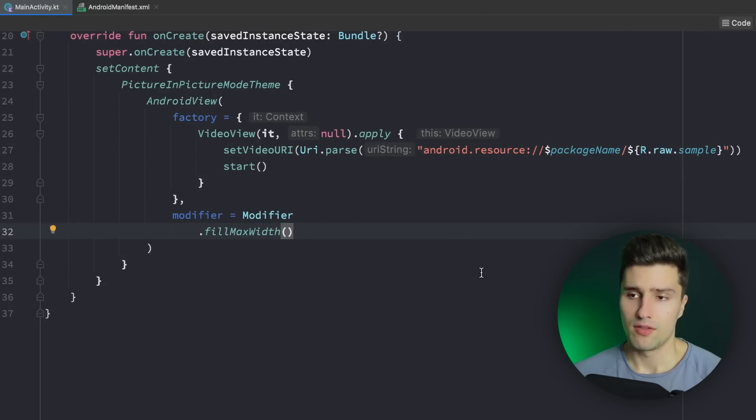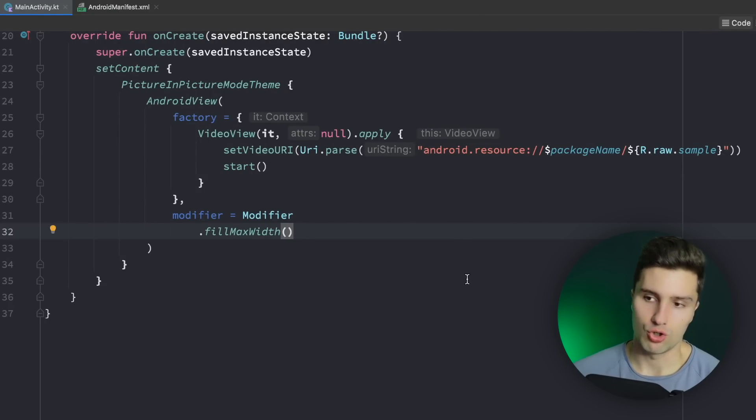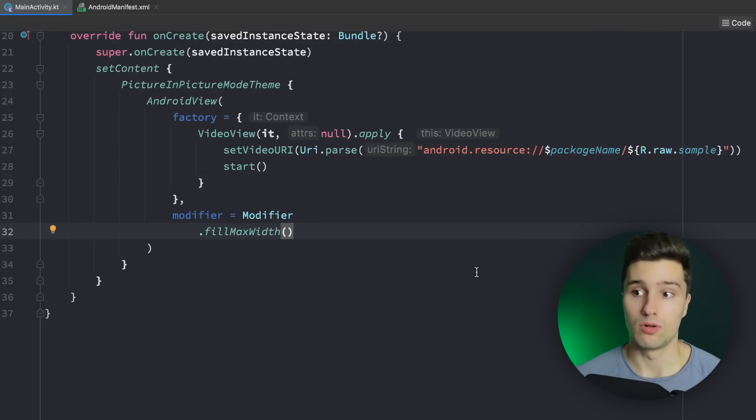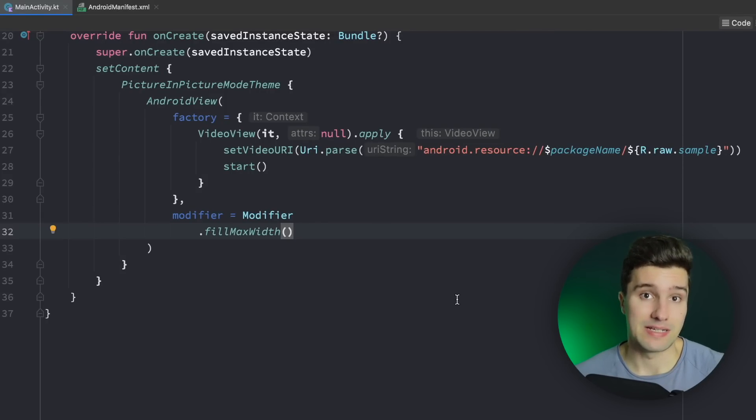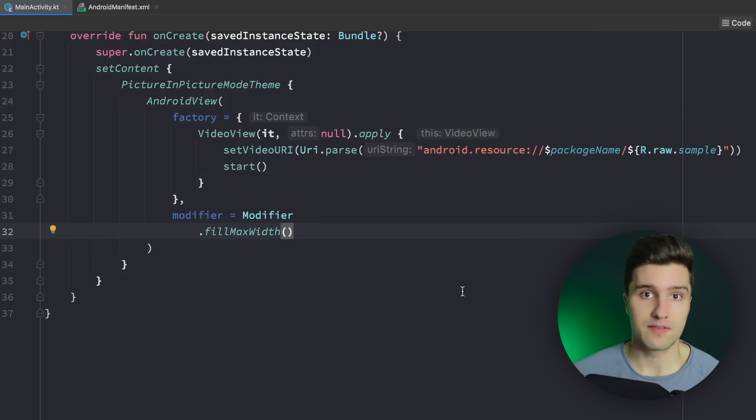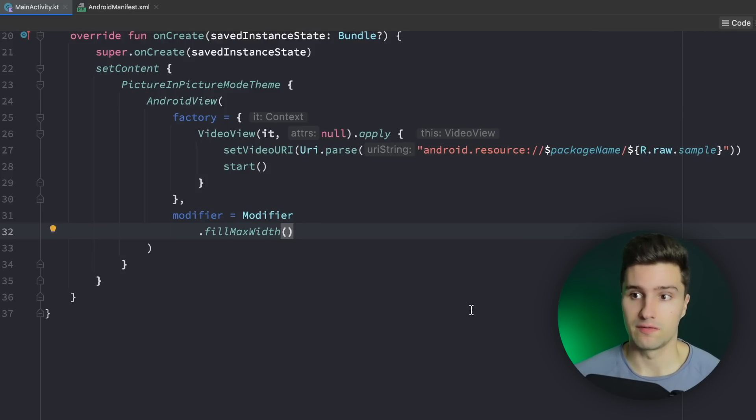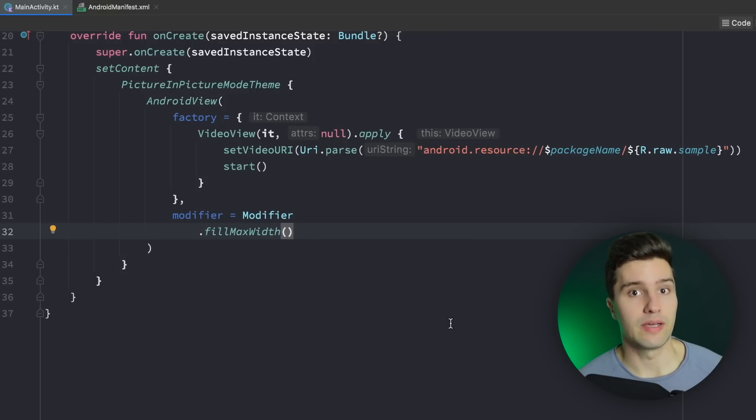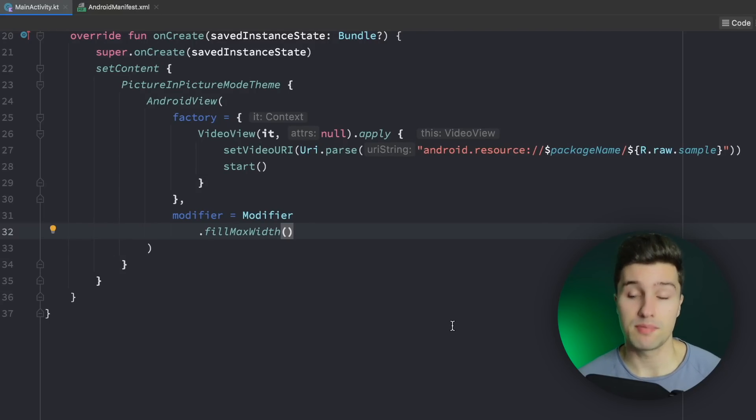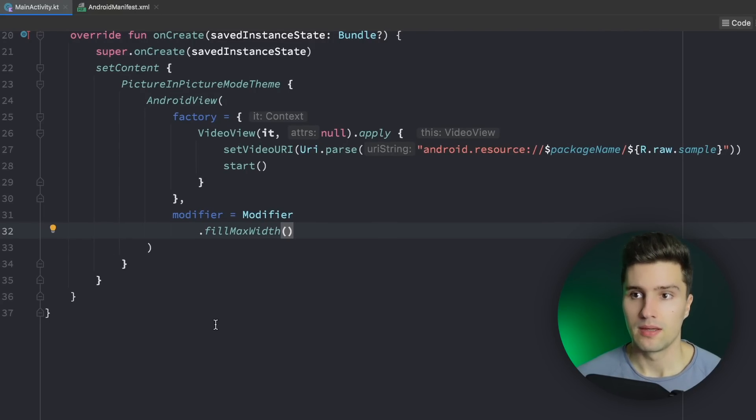So let's now think about when we actually want to show PIP and when we want to go into PIP mode, into picture in picture mode. And we actually want to do that when we minimize the app. So basically when the user leaves our active screen. That could be when they click the home button. That could be when they switch to the recently used apps tab.